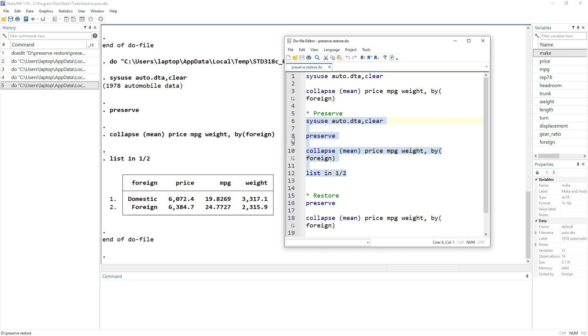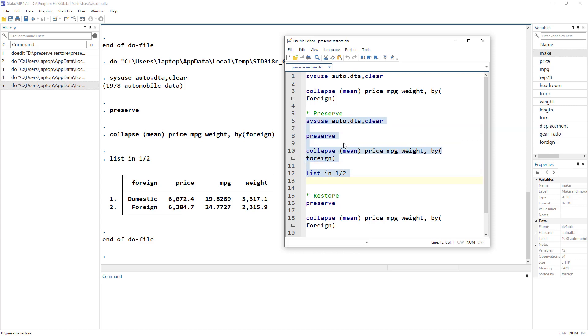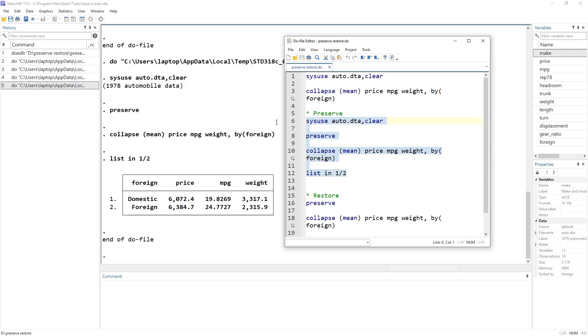And what Stata does, when I say preserve, it's preserved the original data set that was currently in the Stata memory. And after the program was ended, and in this case, the program is the highlighted code. In your case, it can just be the whole do file. As soon as the command ends, the do file, the program ends, it would restore it automatically. So you do not have to say the word restore. It would happen automatically.